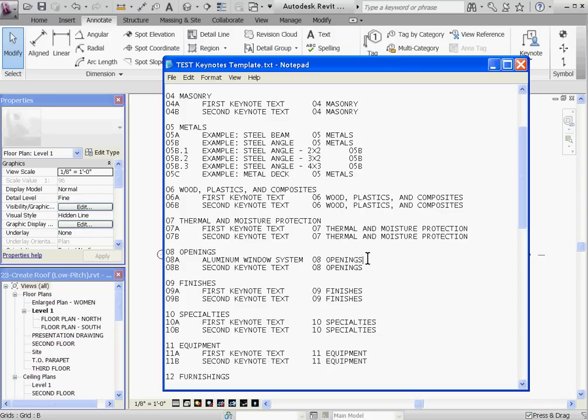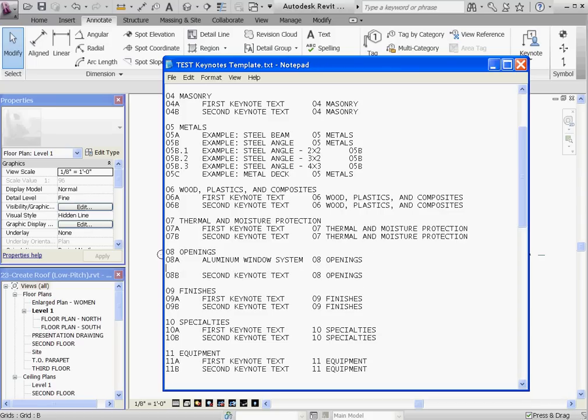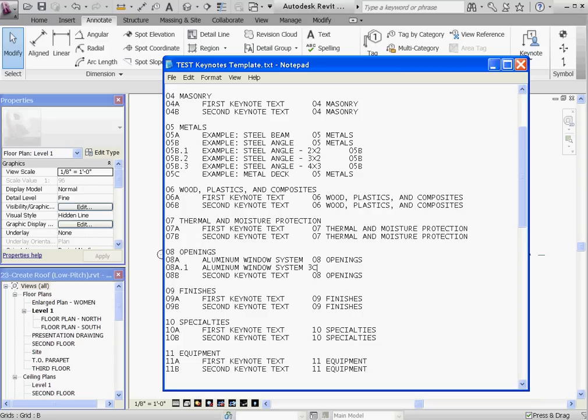Then at the end of the line, I'll create a new line, and this will be O8A.1. Tab, and this will be my 3x4 system. Tab, and then I'll end it with O8A, which is a Keynote number of the parent Keynote that this is related to.